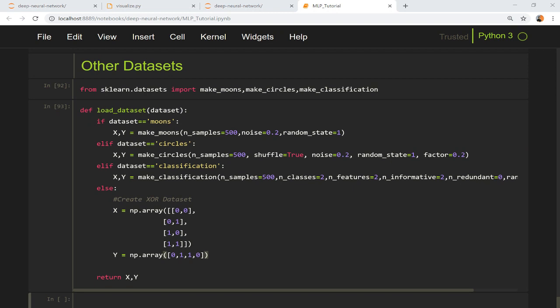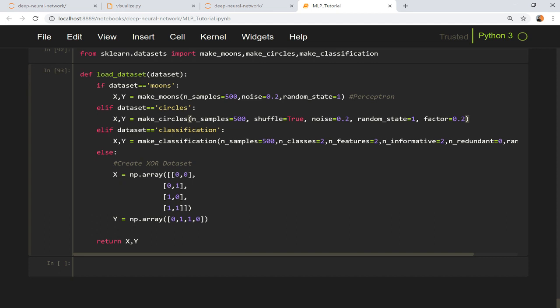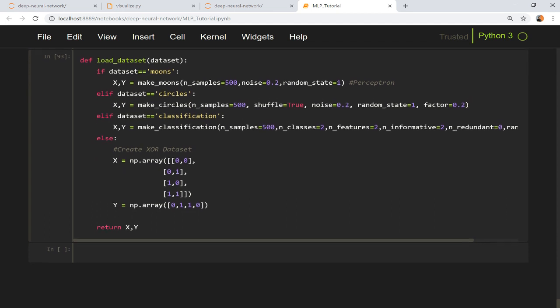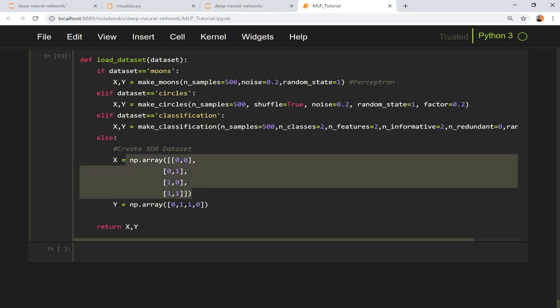I have created one function which is load_dataset and I'm making four types of datasets here. One is make_moons and this is the same dataset we used in perceptron learning algorithm. Make_circles you have already seen. Make_classification, you can use this method as well to generate classification data. And this is your XOR dataset which we discussed in the last video.